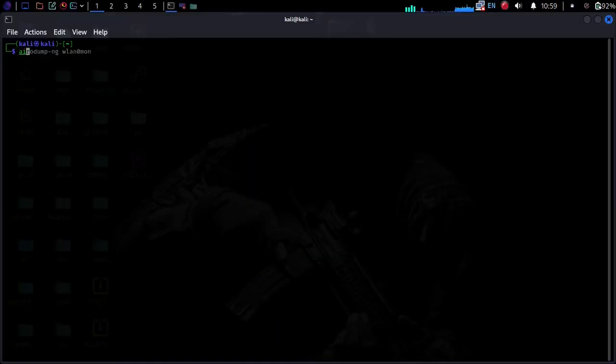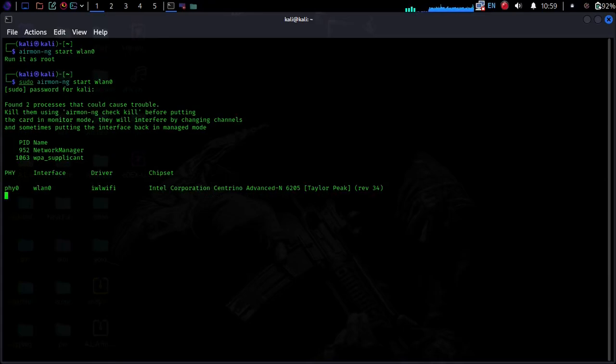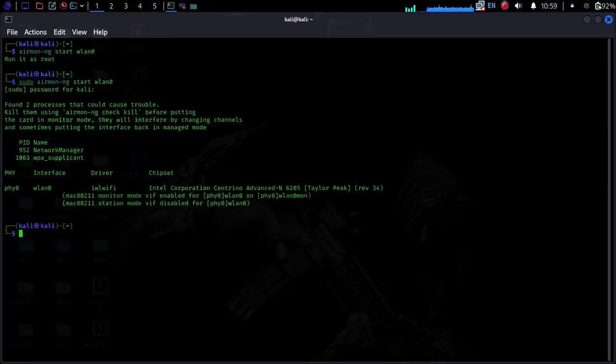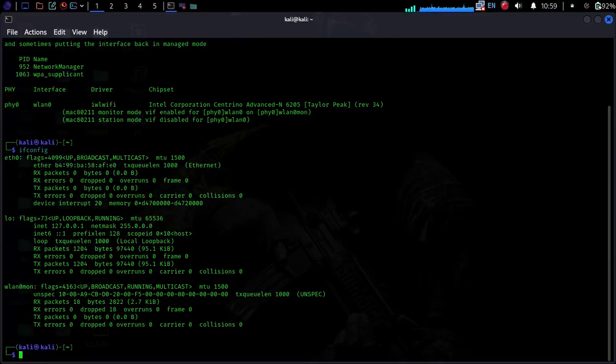Step 1: Start Wi-Fi in monitor mode. Now my Wi-Fi's name changed from LAN0 to LAN0MON.